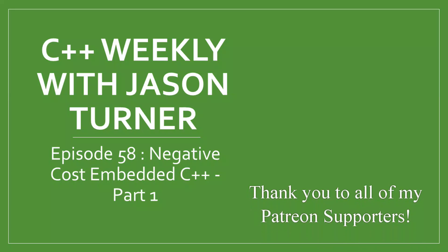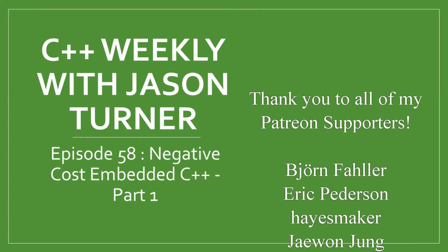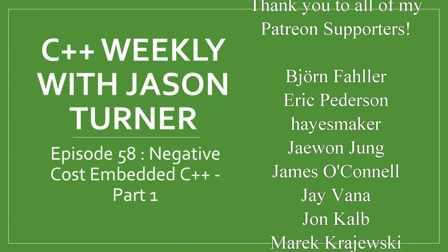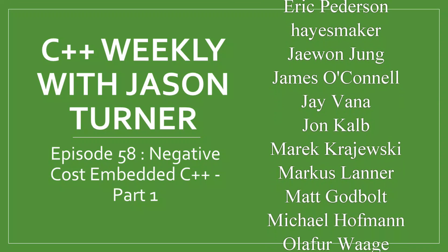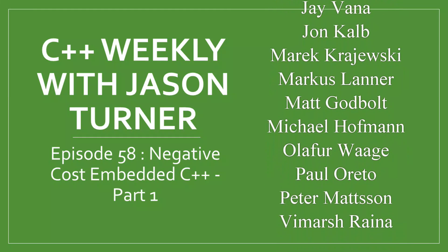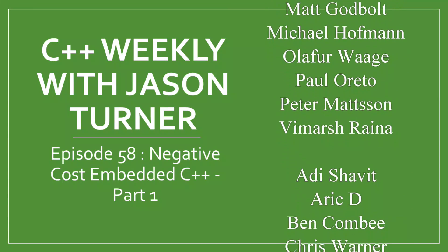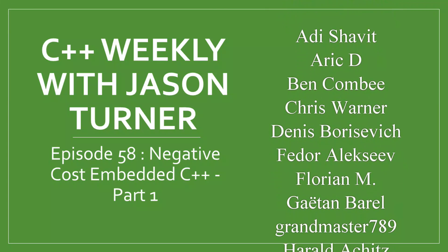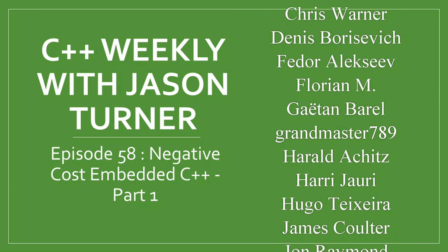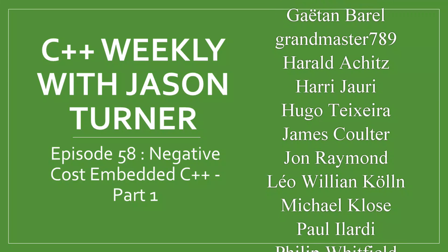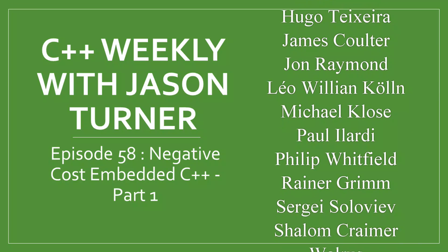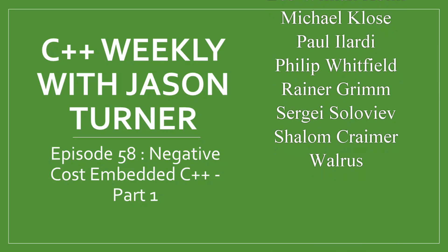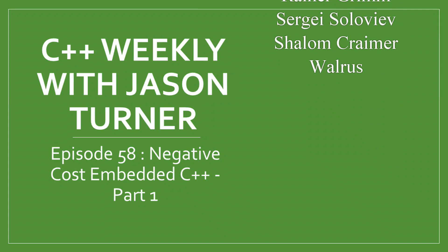Hello and welcome to C++ Weekly. I'm your host Jason Turner. I'm an independent contractor and trainer. In this episode we're going to pick up where we last left off in our embedded C++ work, but we're going to see if we can now actually make some gains in our code by using C++ instead of using C.